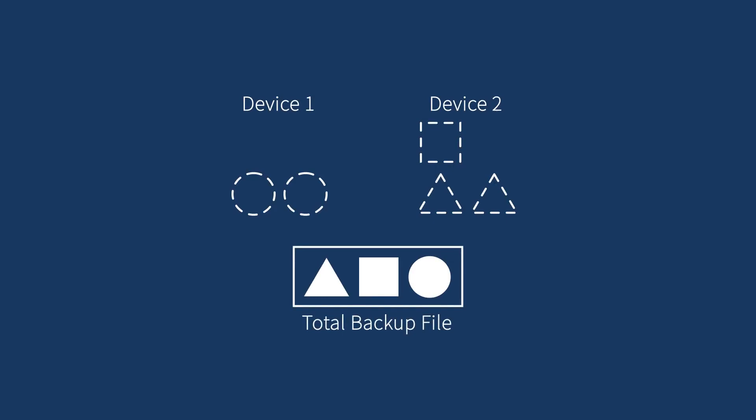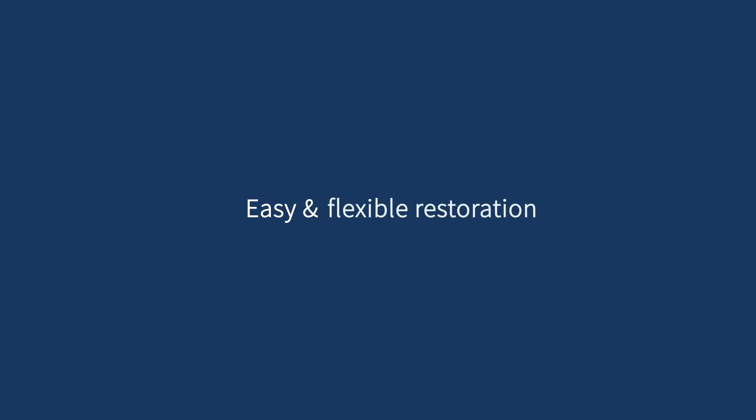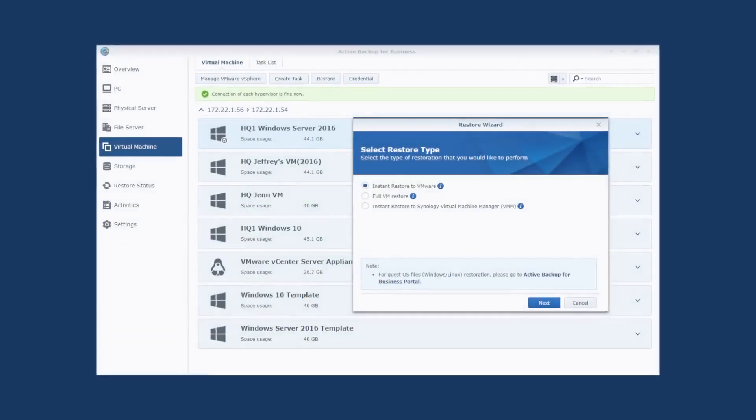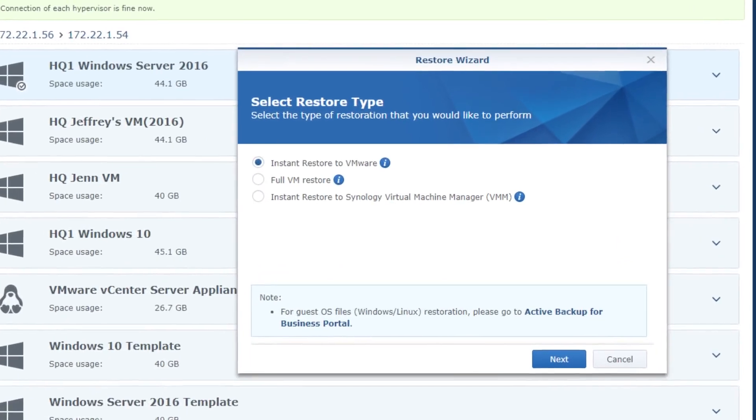What organizations need besides efficient backup is easy and flexible restore options. Active Backup provides various restoration methods that best fit your business scenario in the event of a disaster.